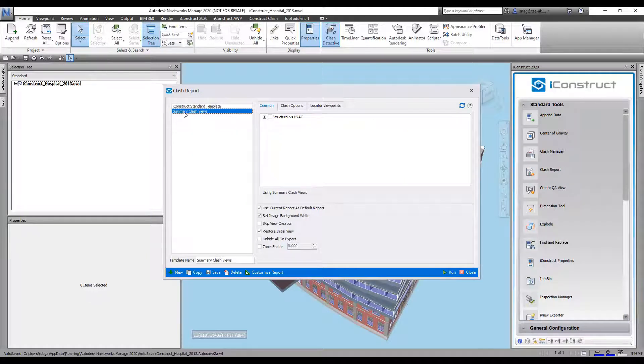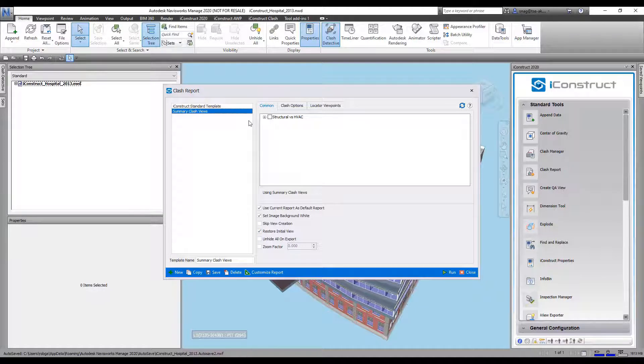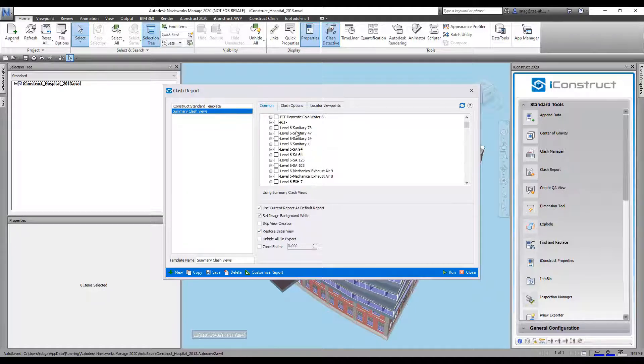Inside here, I've already got one set up, but we can customize our own report. We're going to select the Summary Clash Views. We're going to expand this out so you can see all the different groupings that I have.